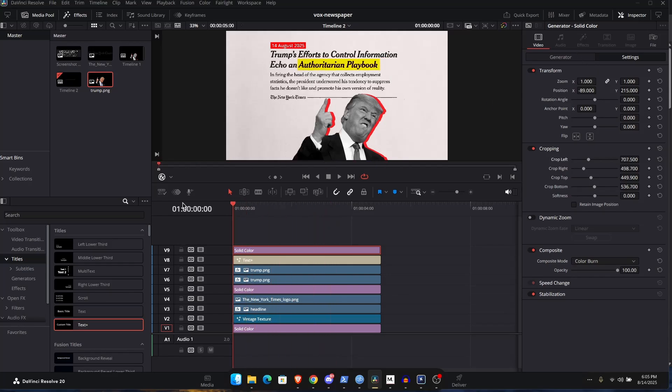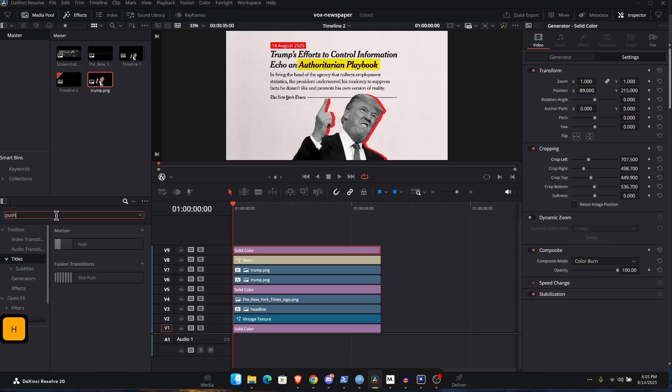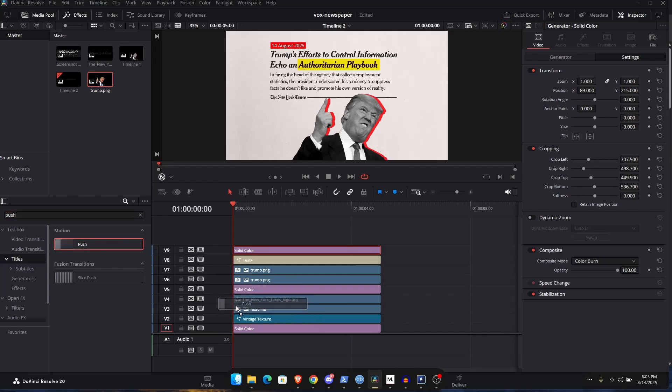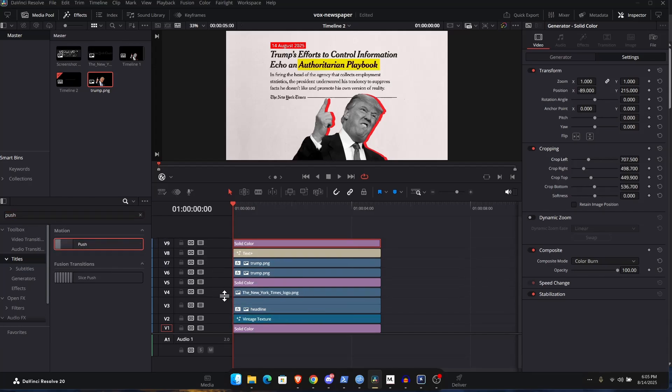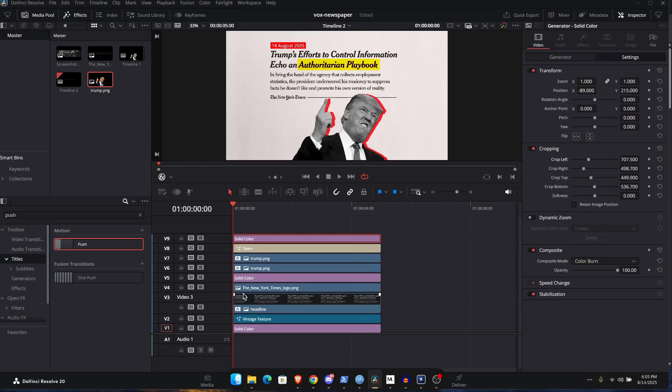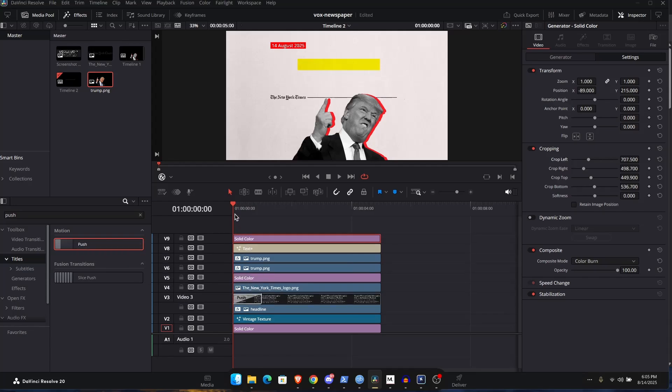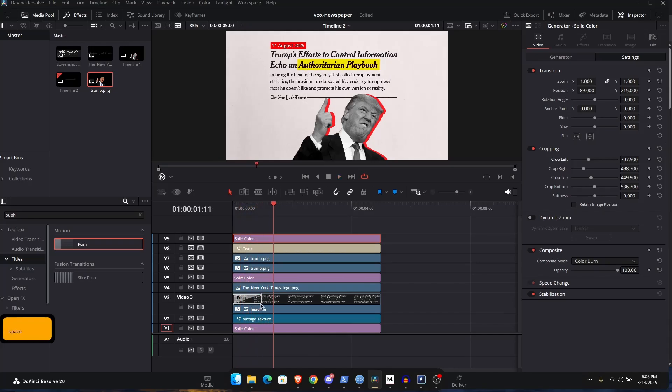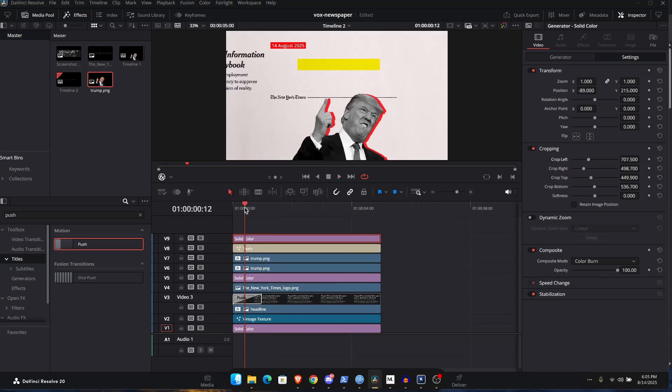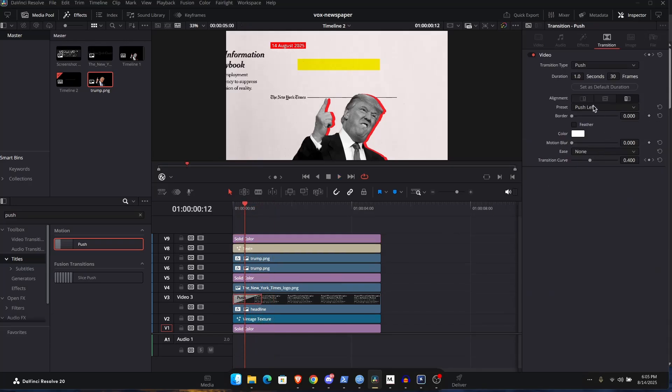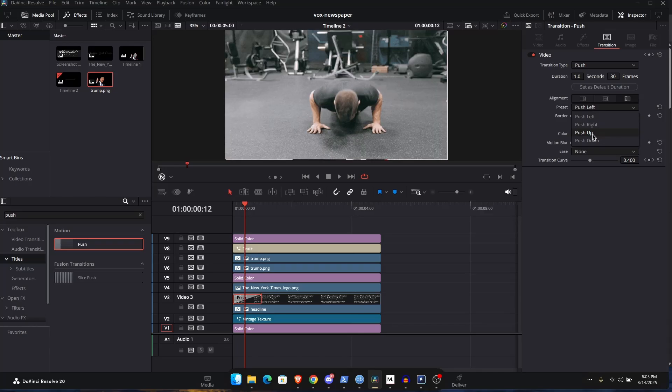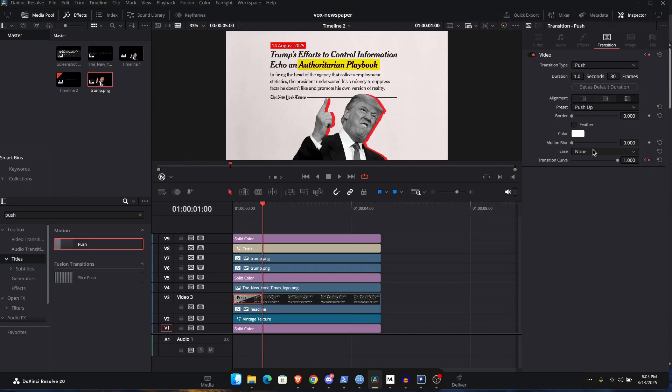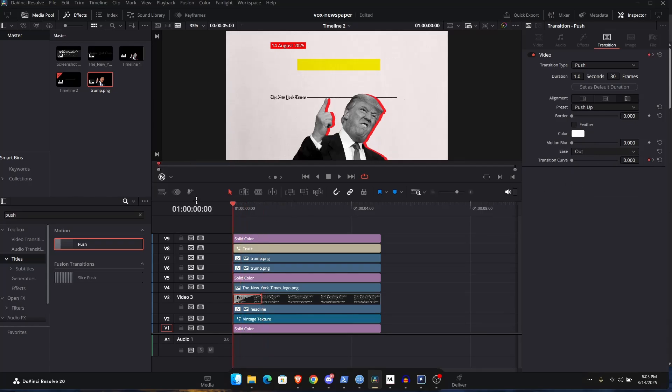Now for the animation, let's start animating the headline itself. So let's just add in a push transition to this. So find that layer over here. And if it's difficult to apply, just expand this layer size and apply the push transition. This is how it's going to look. It's going to come from the left, but you can change that. You can make it come from the bottom. So select push up. And then let's just set the easing to out.